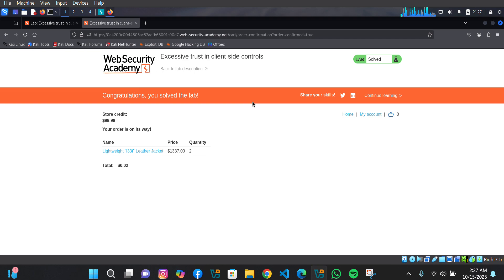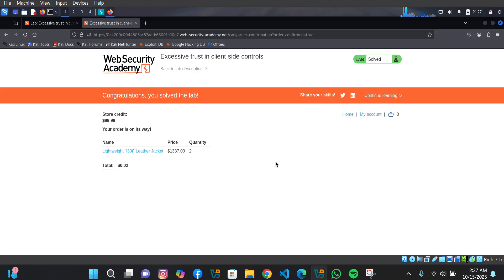Your order is on the way! We have successfully changed the price of this product. That is how you can do it. You can actually practice this on a real website — try to get access to something like this. Thank you for watching, I hope you find this video really helpful. Sayonara!